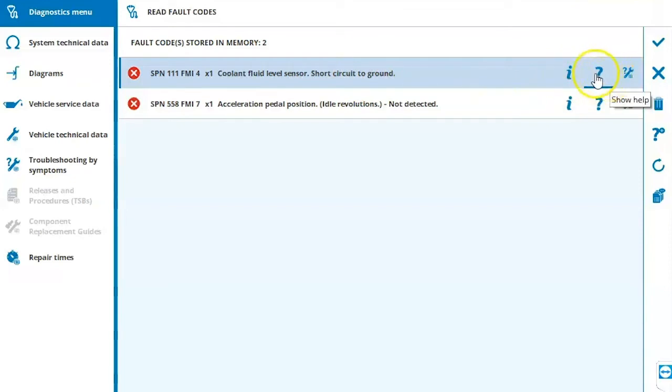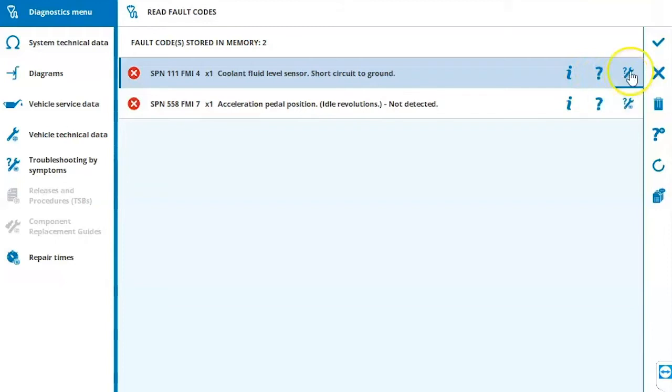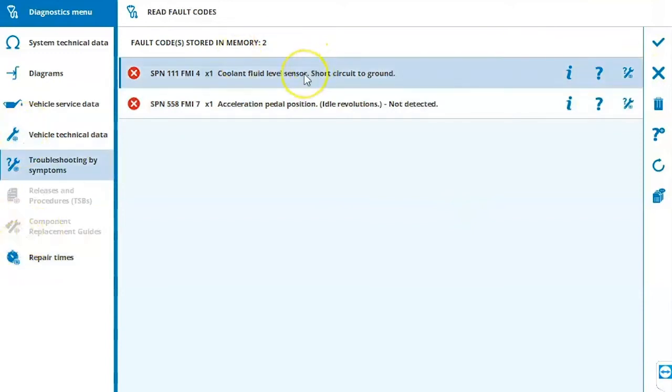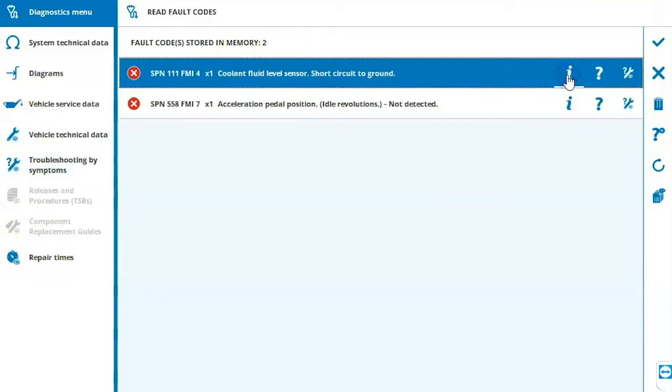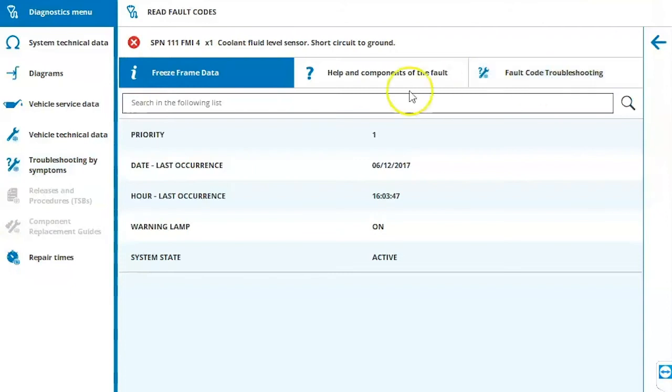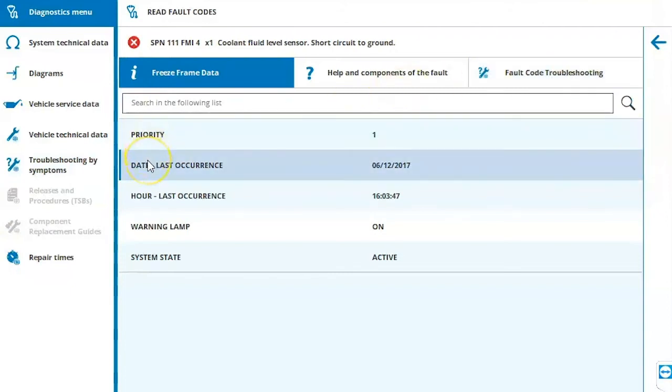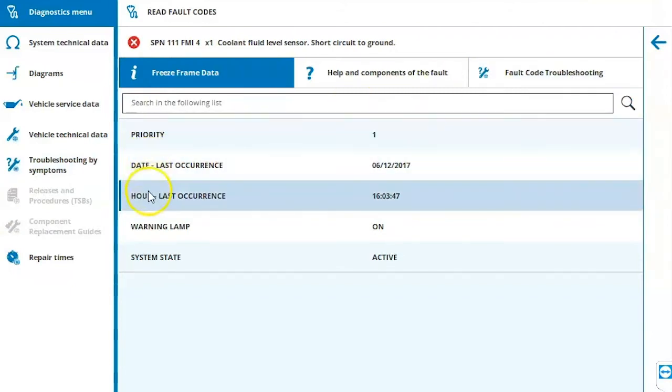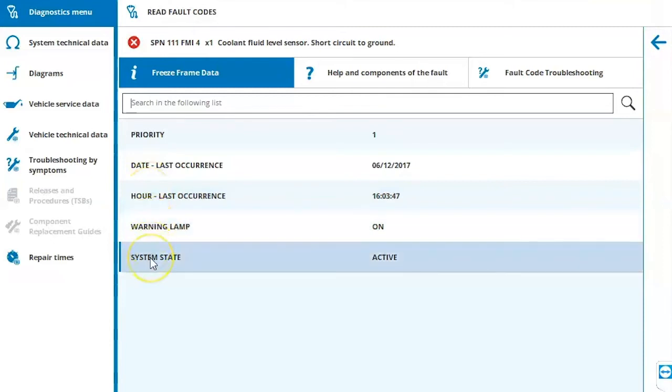A help button, which is a question mark. And then this wrench with a question mark and a globe. That's part of the 14 day trial period along with these other applications. So when we click on the fault code and we go to information, which is our freeze frame data. We have our priority level, the date that it last occurred, the hours that it last occurred, the warning lamp status, and the system state.